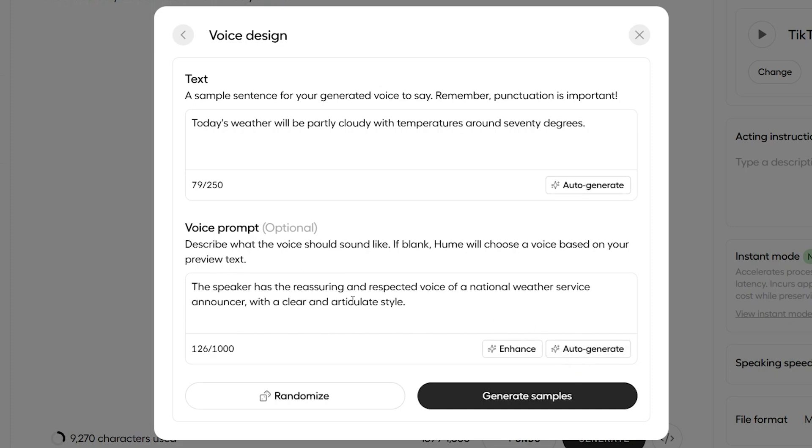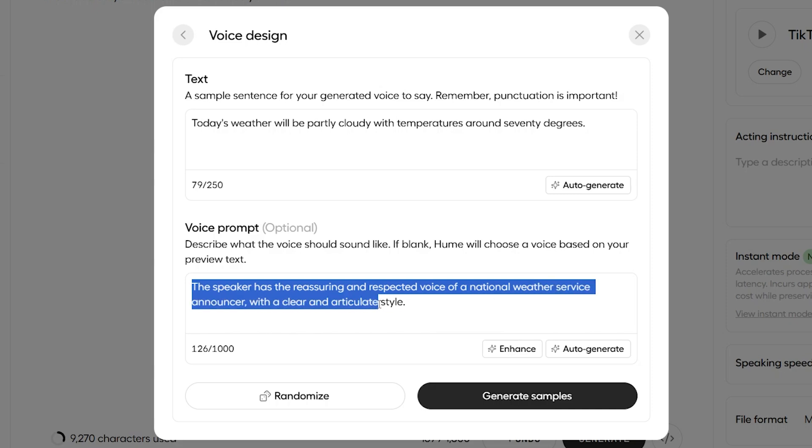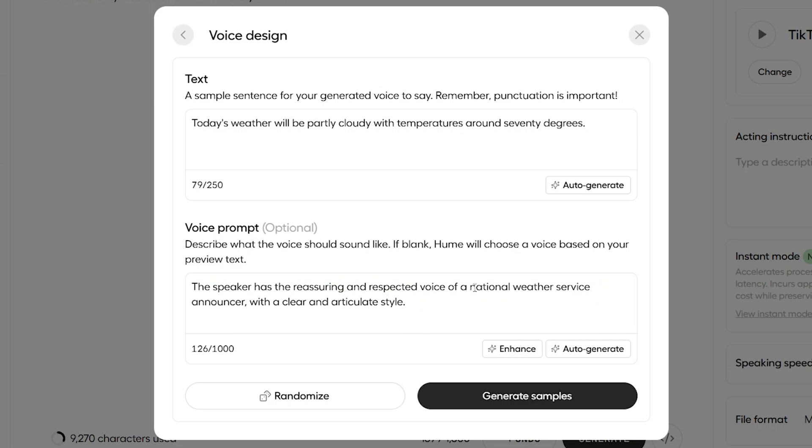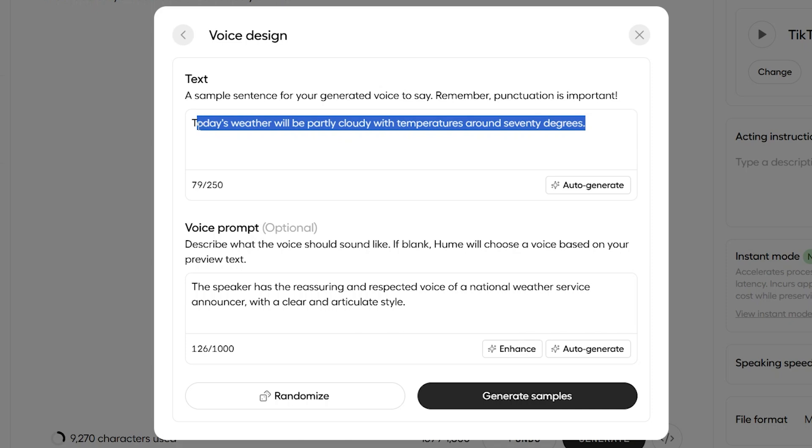Here we go. Almost instantly, this was added to the voice prompt. The speaker has the reassuring and respected voice of a national weather service announcer with a clear and articulate style. So, you may have noticed there the description is for a national weather service announcer. And that's not a coincidence.